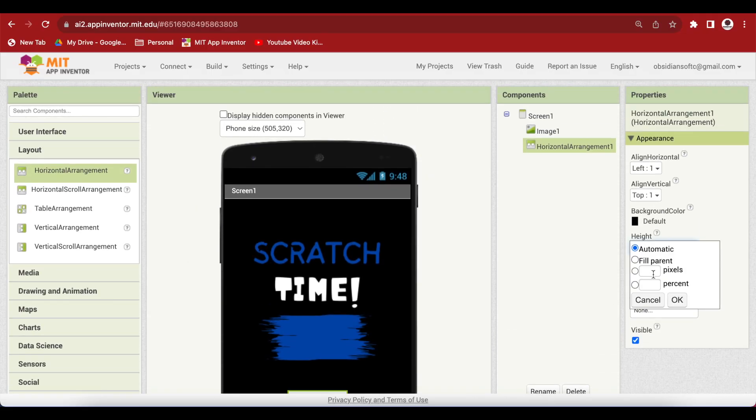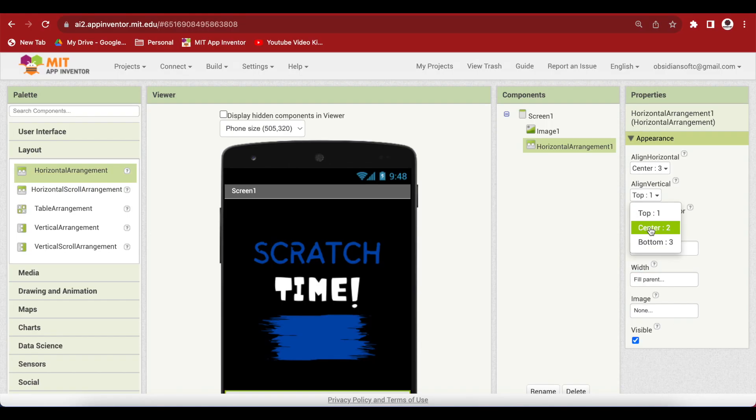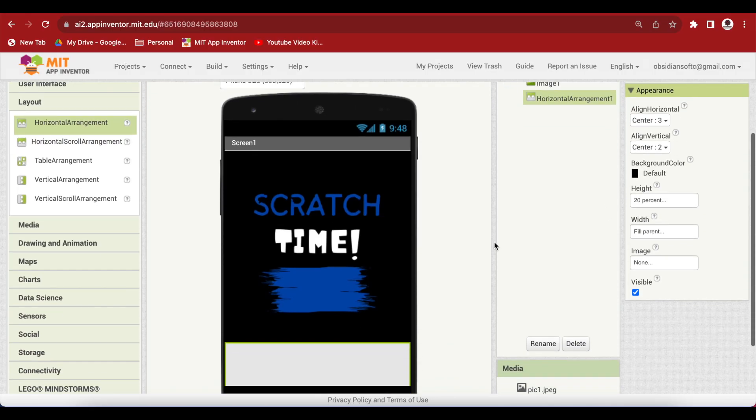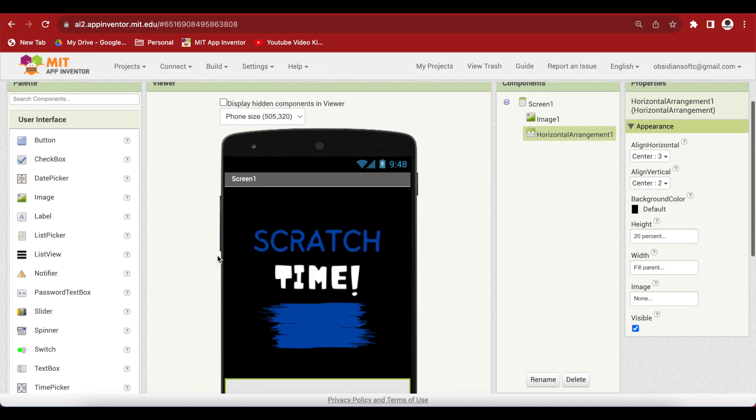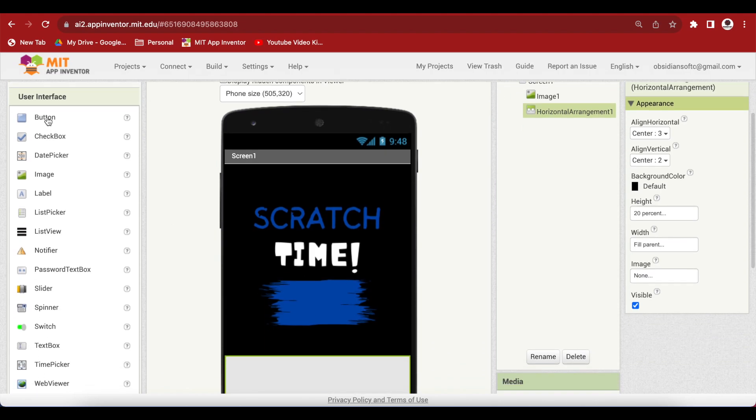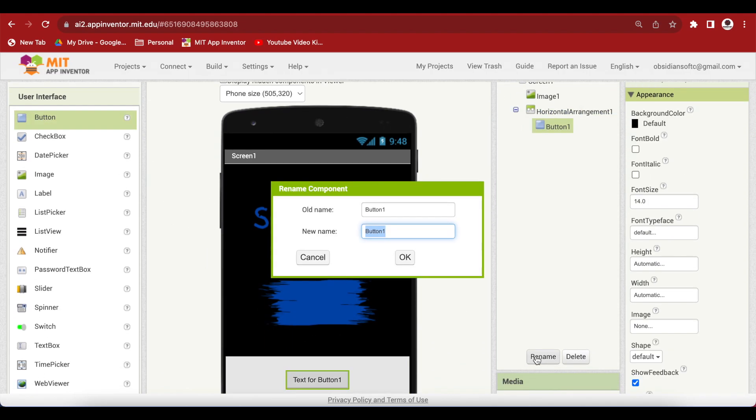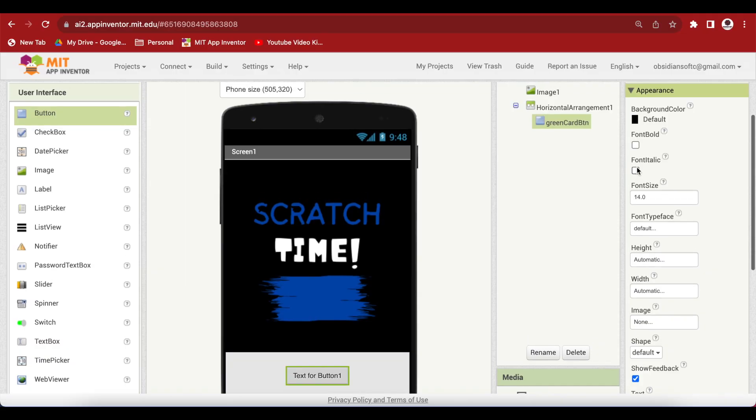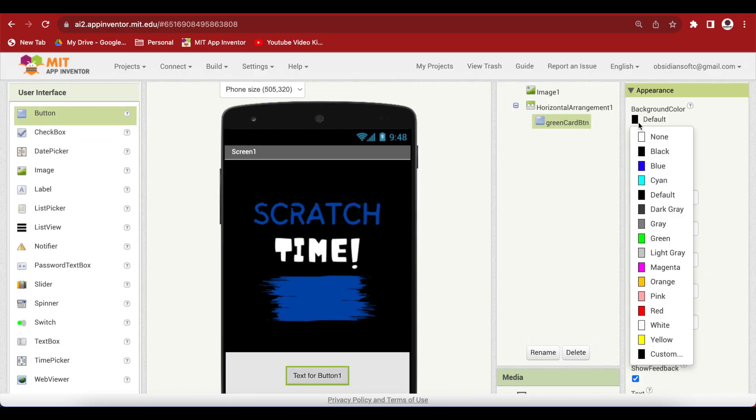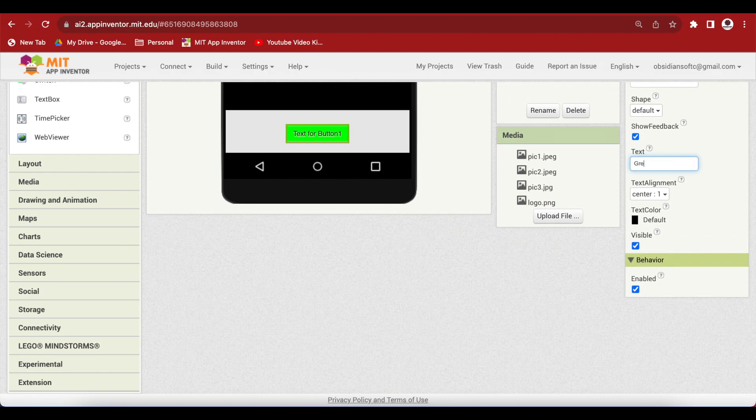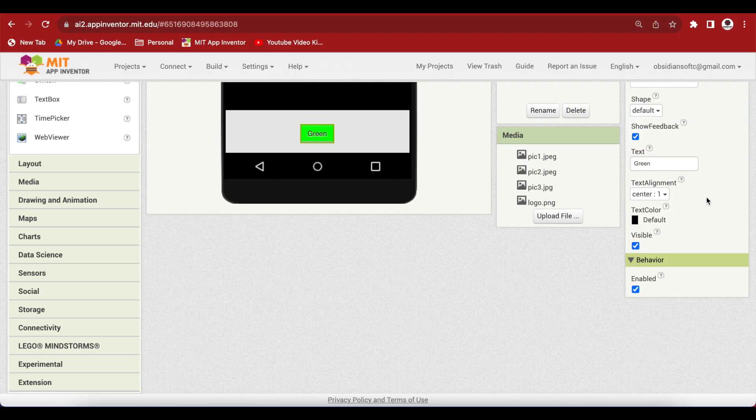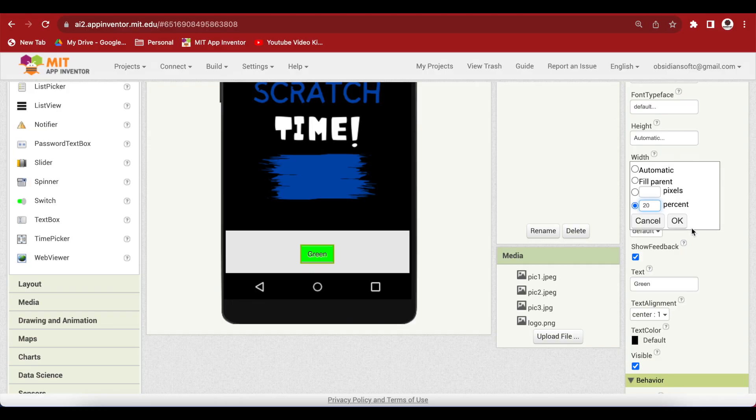Now from user interface, drag and drop a button and put it inside the horizontal arrangement and rename it to green card button and make the background color green. Change the text to green and also make its width 20%.